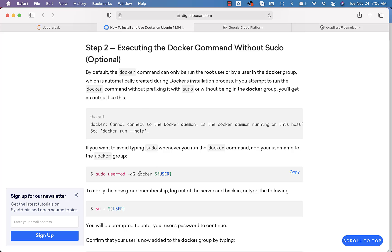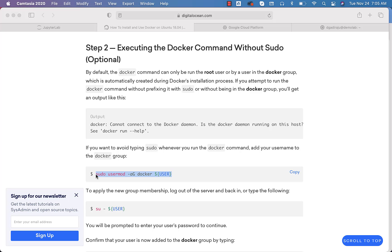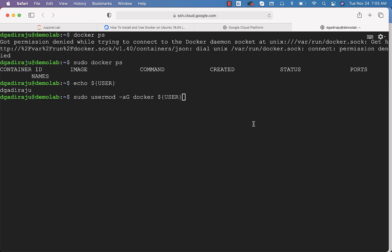Using that approach, we can use this command called usermod and assign the group called Docker to the user that is logged in. I can run this command and it will take care of adding the current logged-in user to the Docker group. Now it is added.